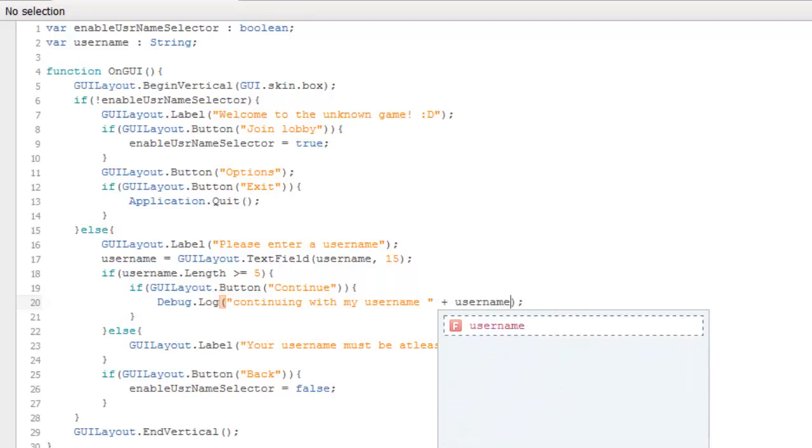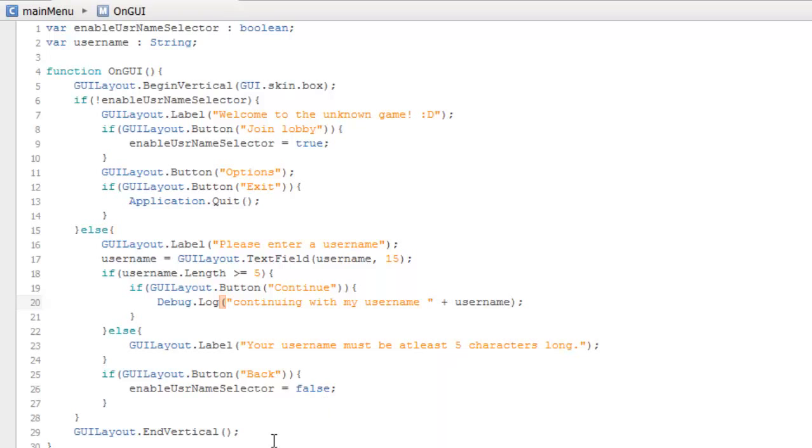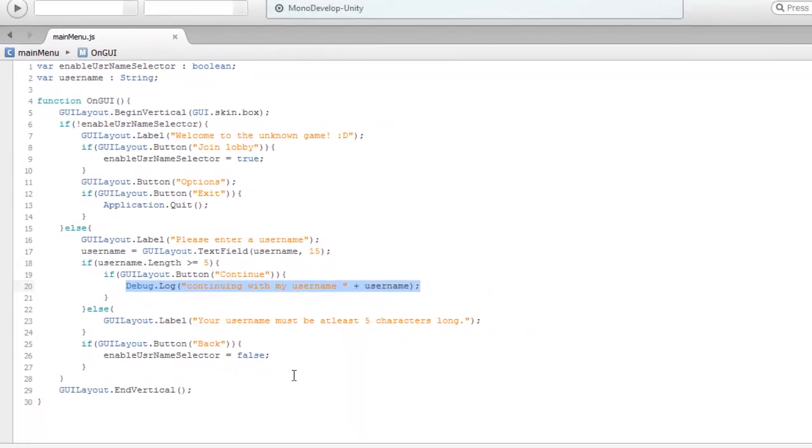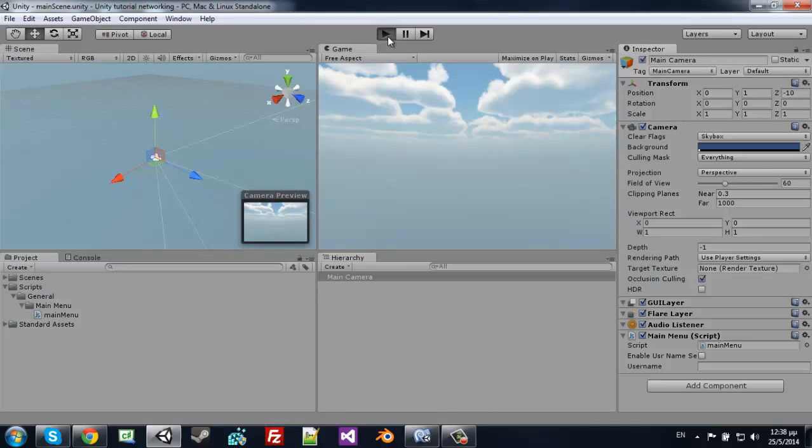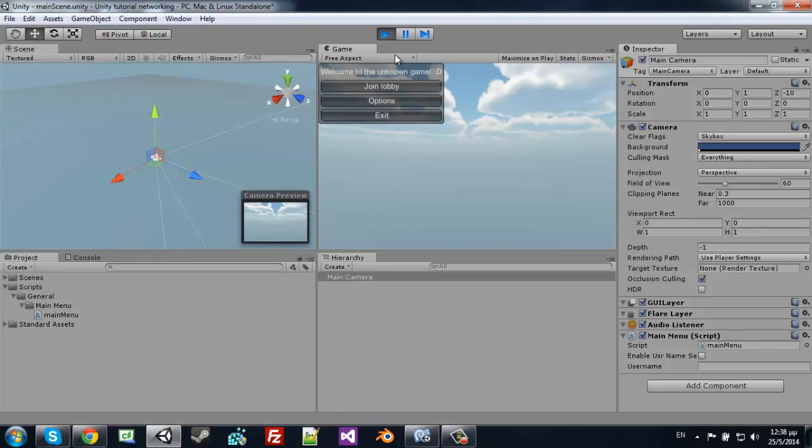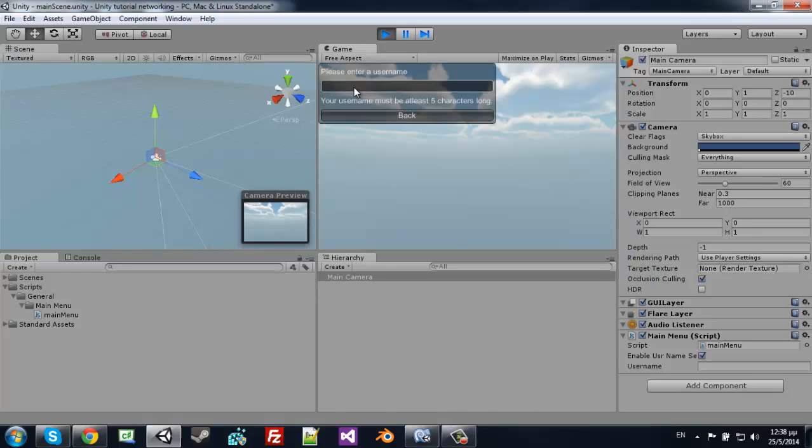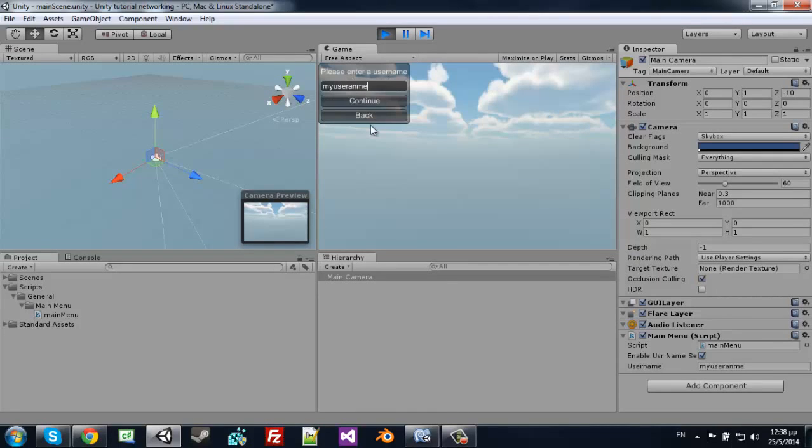The username displays a simple message in the inspector console. The label says 'Please enter a username'.